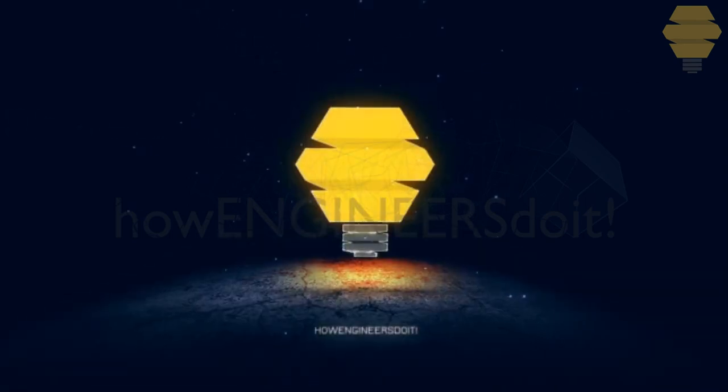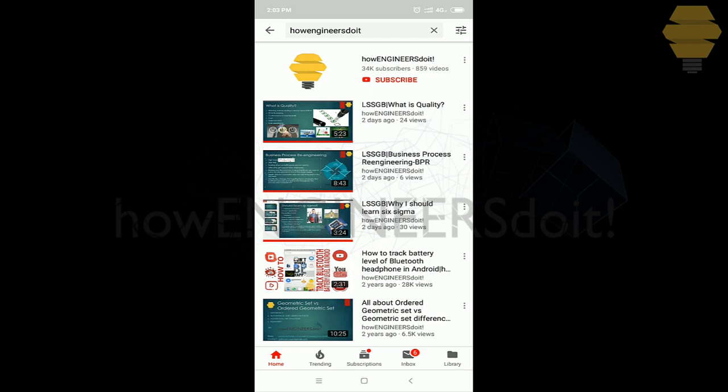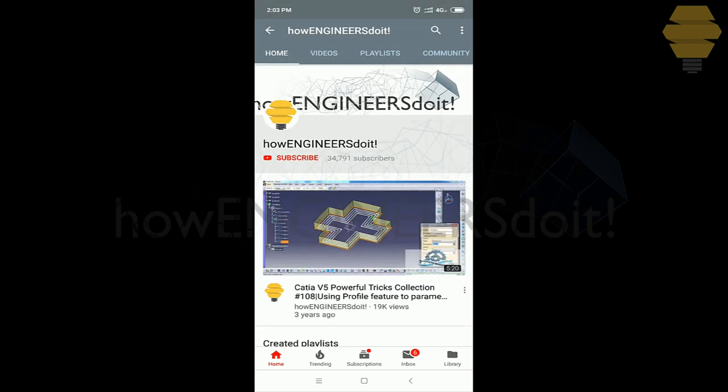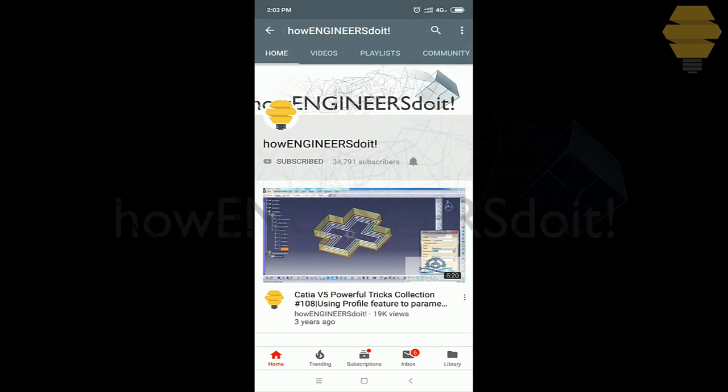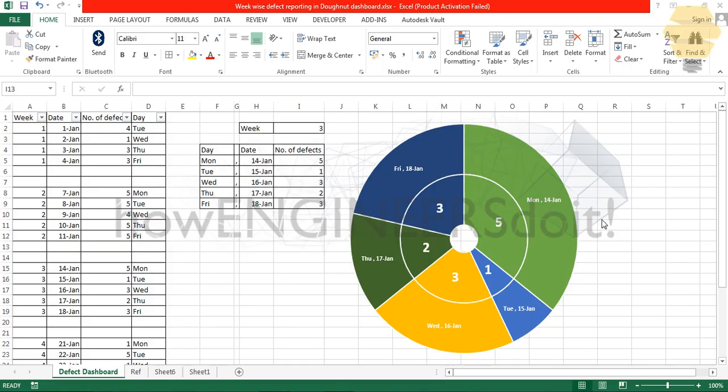How engineers do it. Before we start today's video, I would like to ask all my viewers to subscribe to my YouTube channel How Engineers Do It, to share the video among all your friends, and also hit the bell icon to never miss another update. Hello friends, this is Muhammad Shakil here from How Engineers Do It, and today we're going to learn how to create a dashboard.